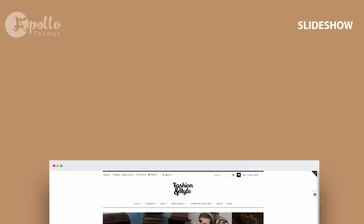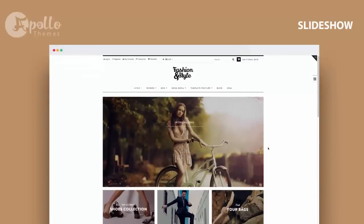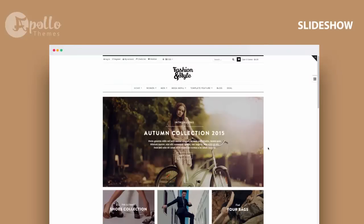Slideshow: supports a slideshow on the homepage. You can display your featured products, collections, and promotions on this slideshow.